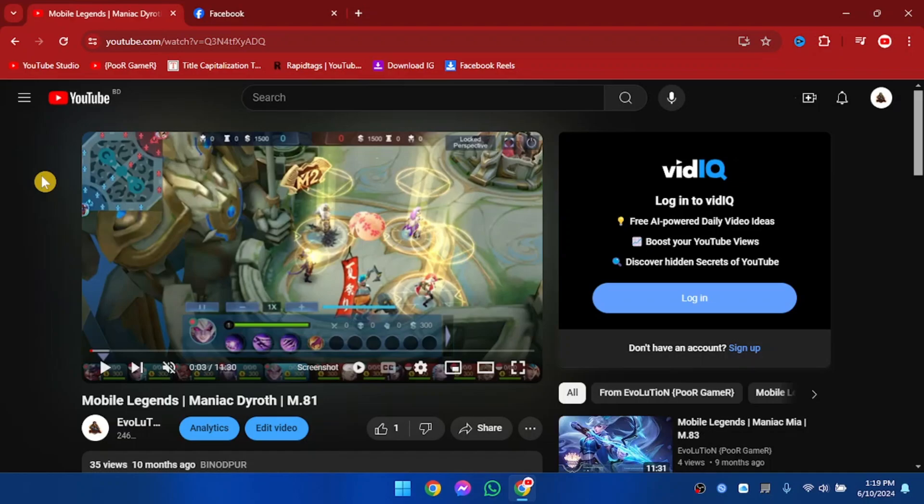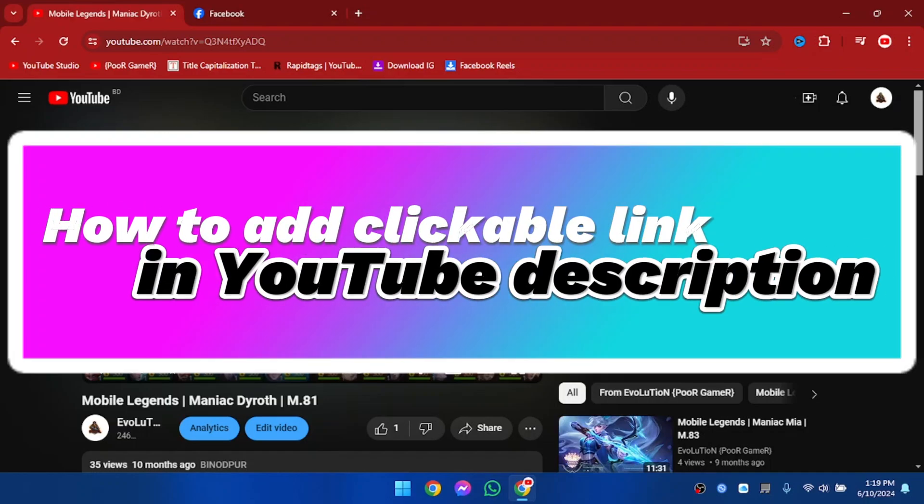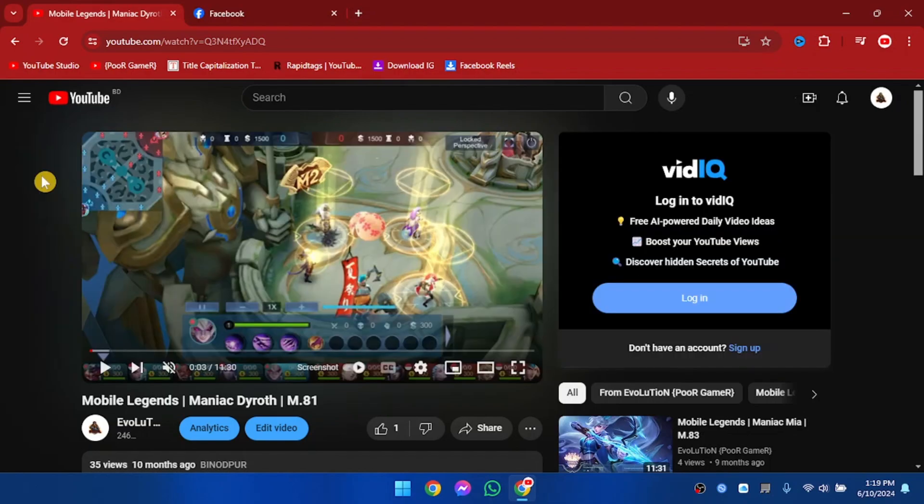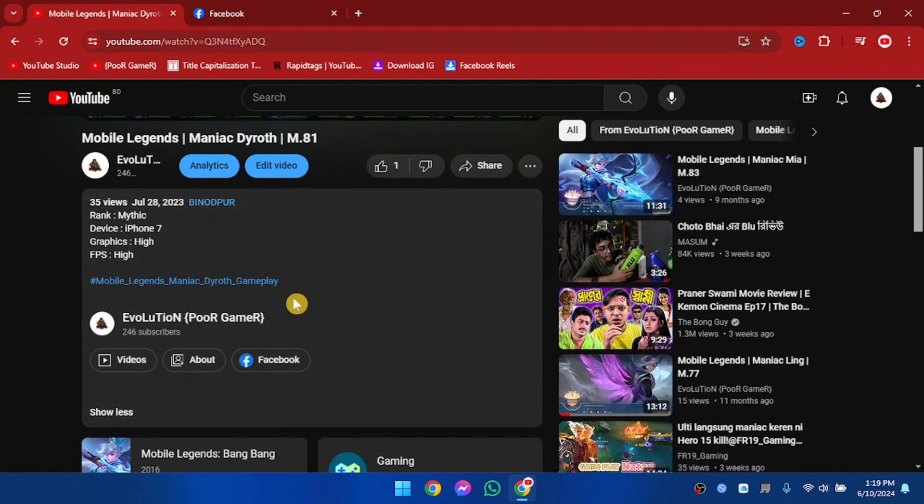Hello everyone, welcome to another video. In this video I'm going to show you how to add a clickable link in YouTube description. So let's get started. This one is one of my videos and here is the description.